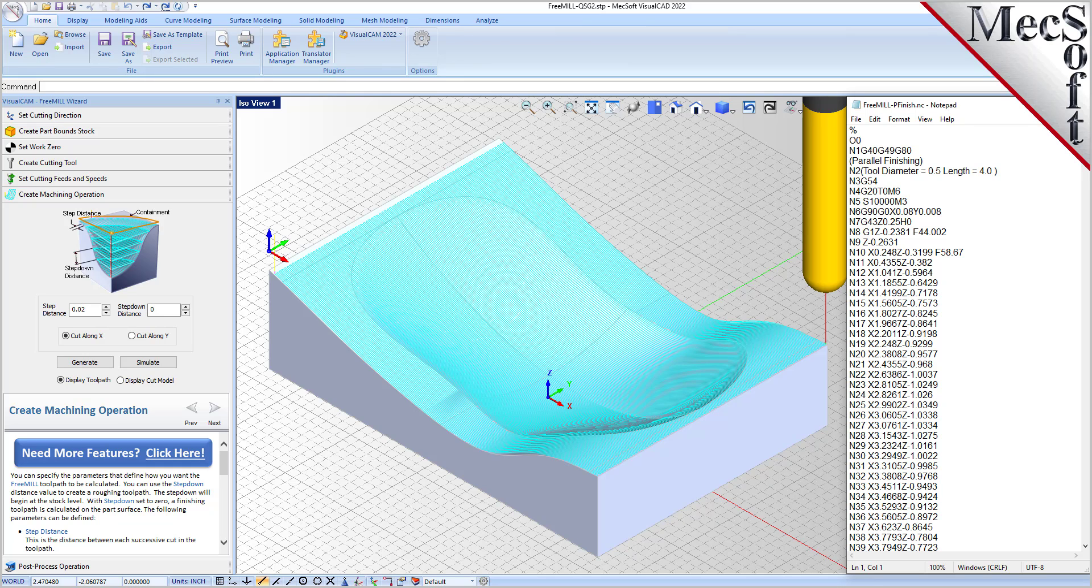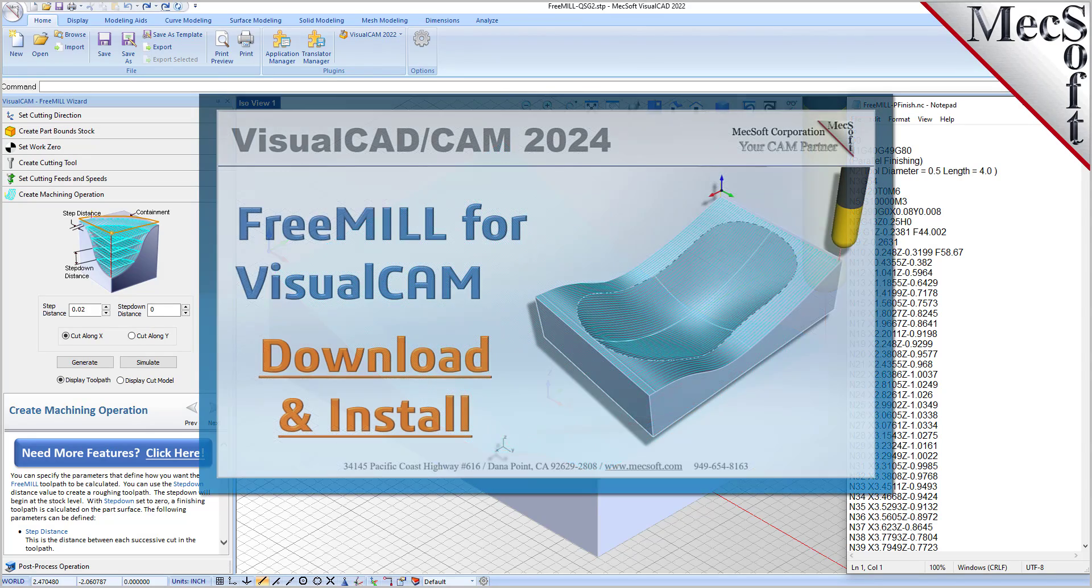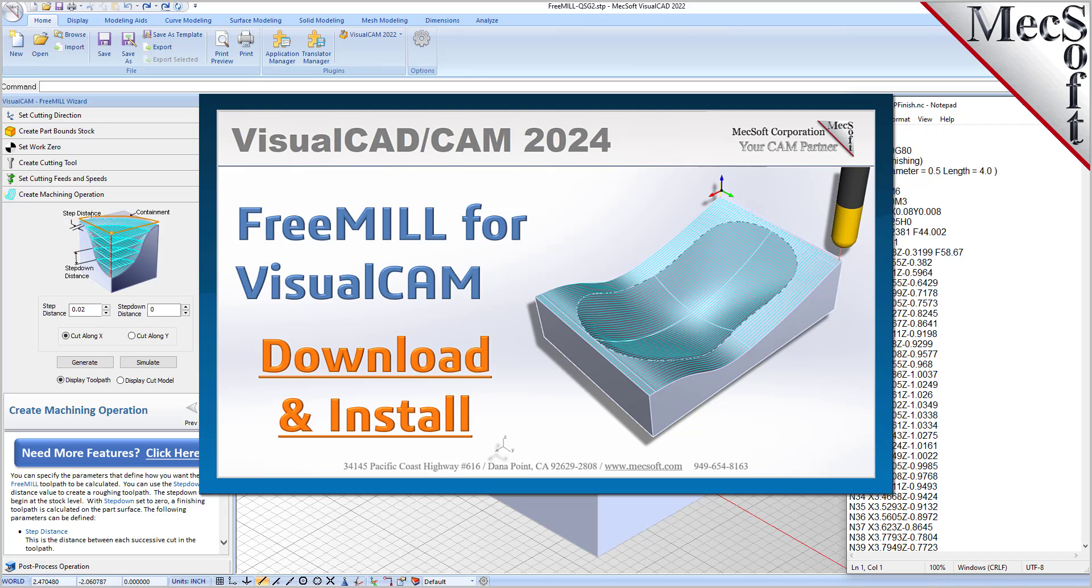Brought to you by Mechsoft Corporation. For further assistance, you can visit the online help supplied with the program or visit www.mechsoft.com for additional tutorials. Thank you.